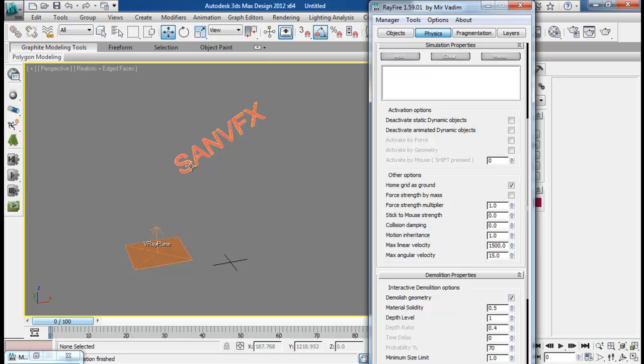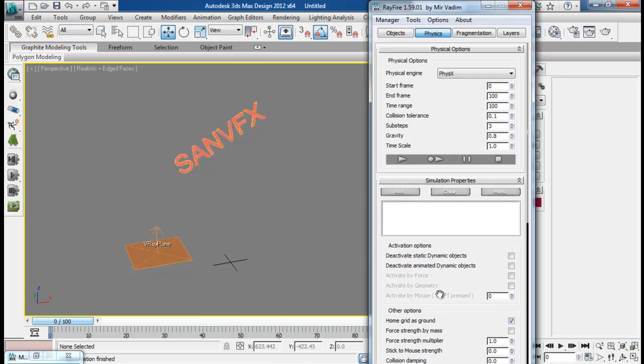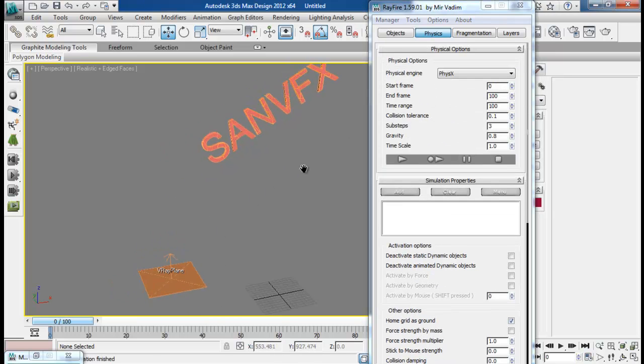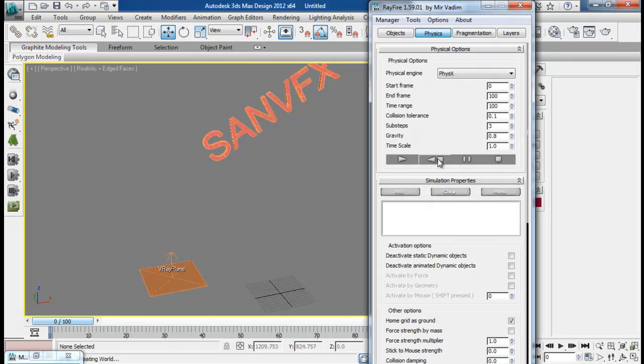So when these objects collapse or fall down, when they interact with each other it again breaks into more small pieces. So we will have lots of pieces when it falls down. So let me do a simulation. So it will take some time.